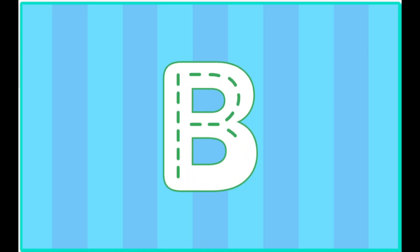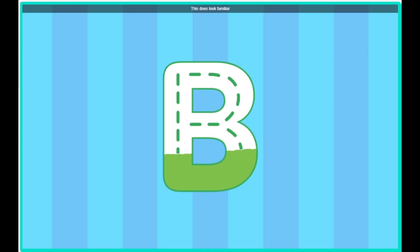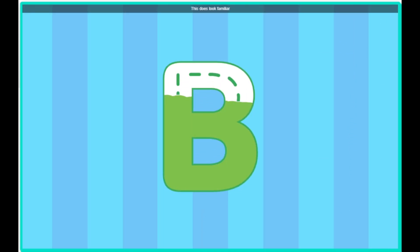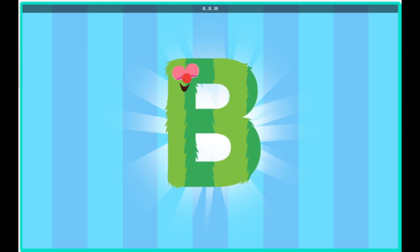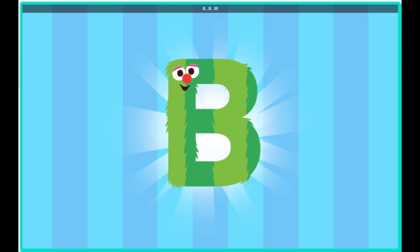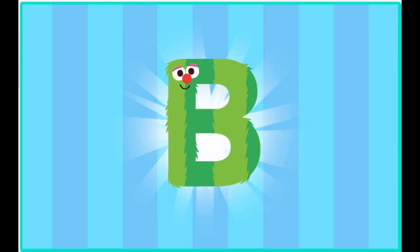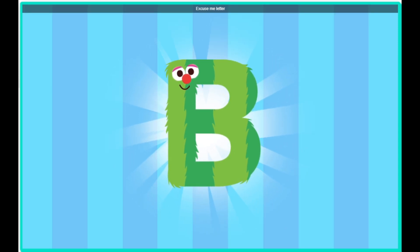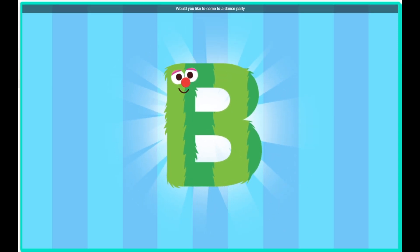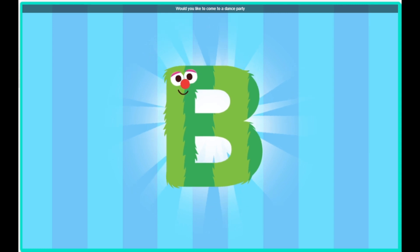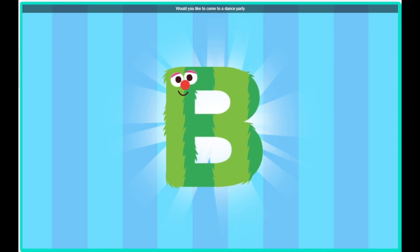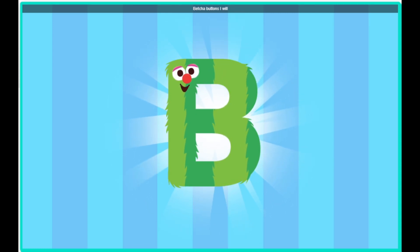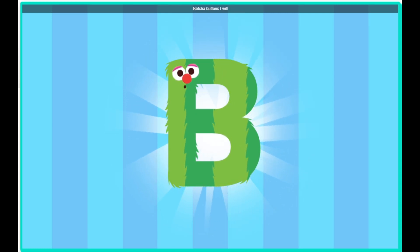Trace the letter. Hey, look, Bird, it's the letter B. Excuse me, letter B, would you like to come to a dance party? Bet your buttons I will.